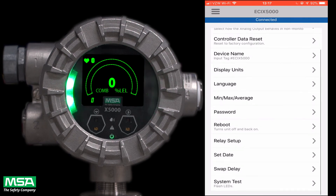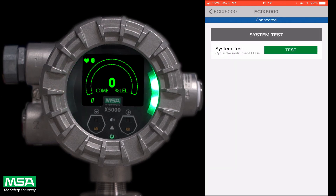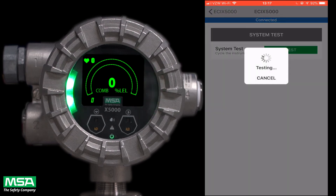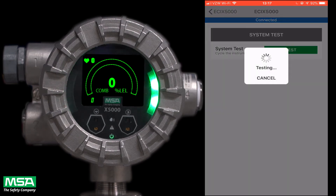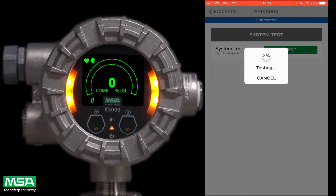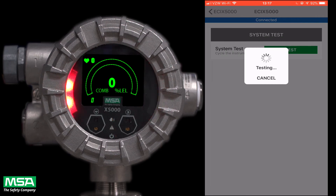Lastly, the system test function runs through each of the instrument's LED lights to make sure that they are working properly. Once you have gone through each of these steps, your X5000 is now ready to be calibrated.